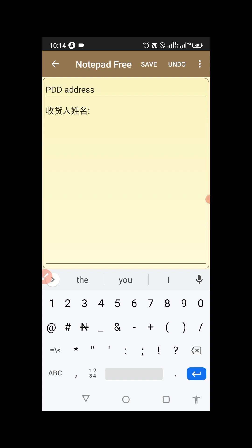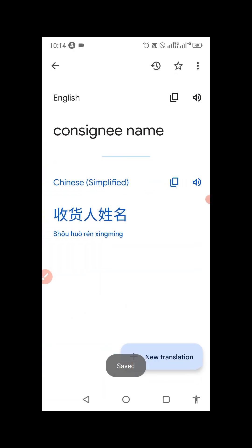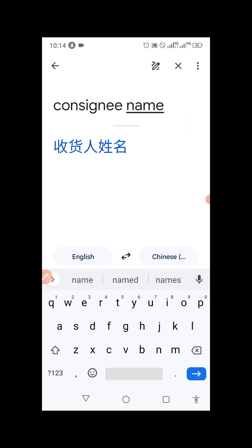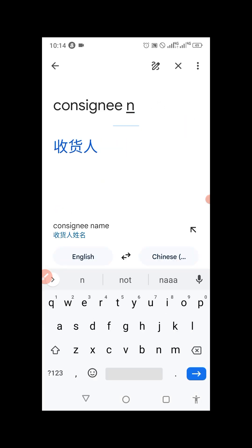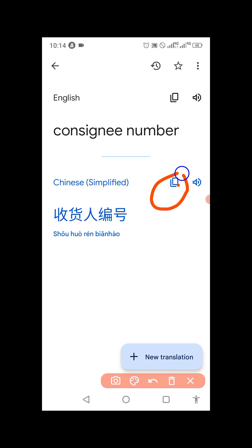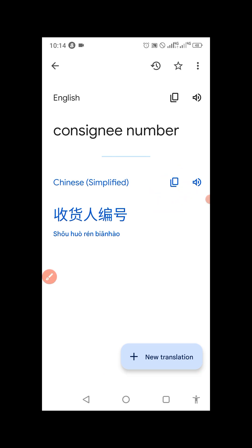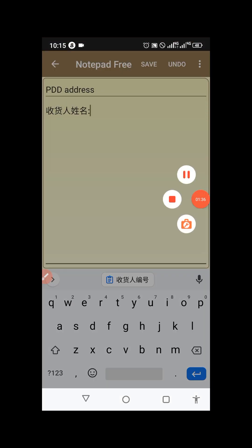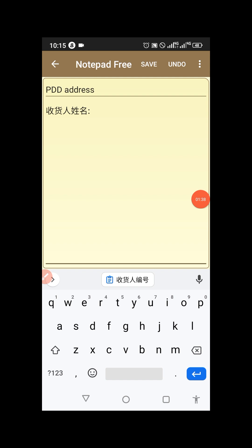Then go back to Google Translate again and type 'consigning number.' Copy the Chinese translation of 'consigning number' by clicking the copy symbol. Go back to your notepad, give some gap, and paste it.